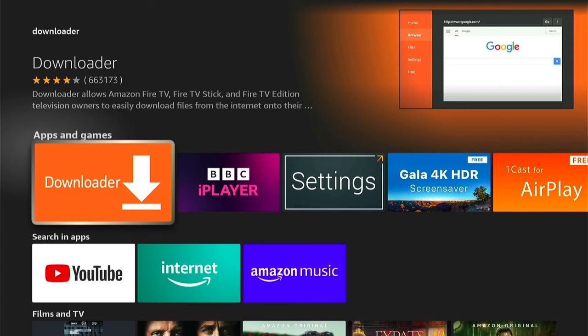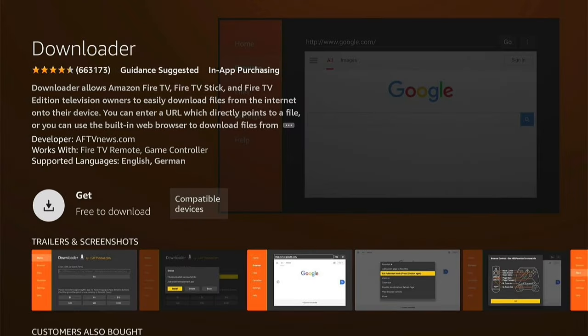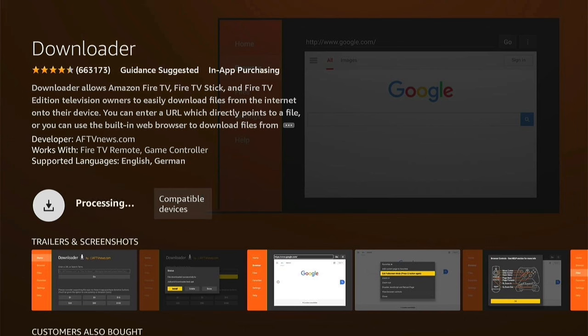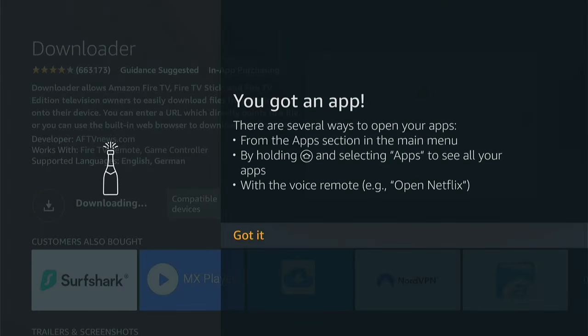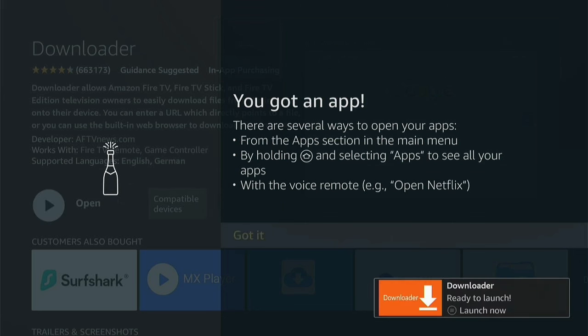Here you can see Downloader, so we want to press it. You'll be taken to the Downloader download page, and you want to press the button to get it — it'll queue and then download. If it's the first time you've ever downloaded an app, a pop-up will appear. You can read it and then press Got It. By the time you've read it, Downloader should have downloaded.